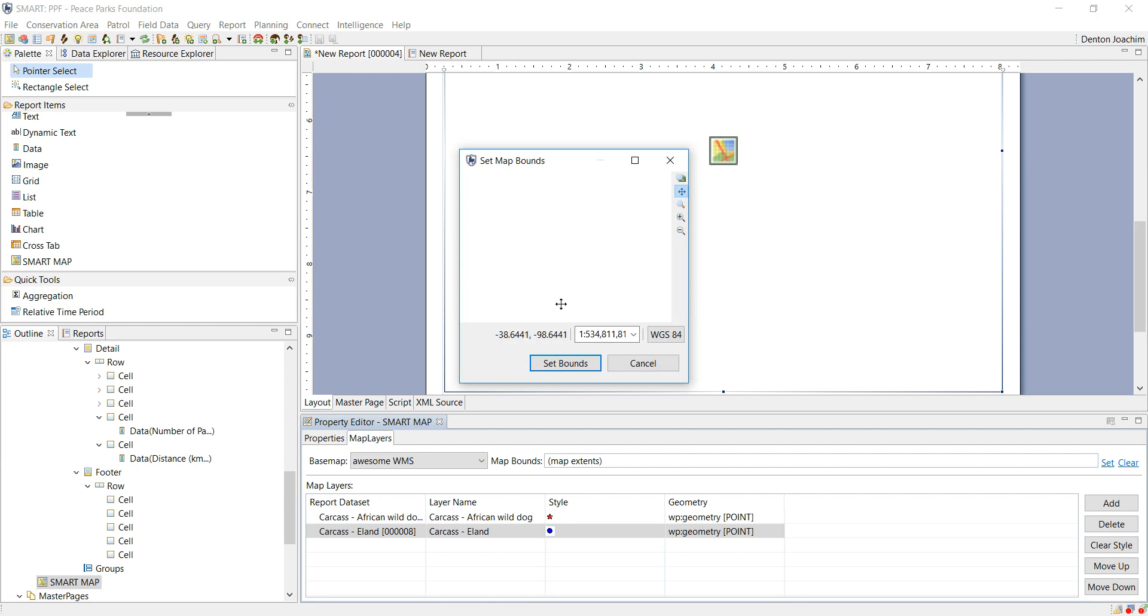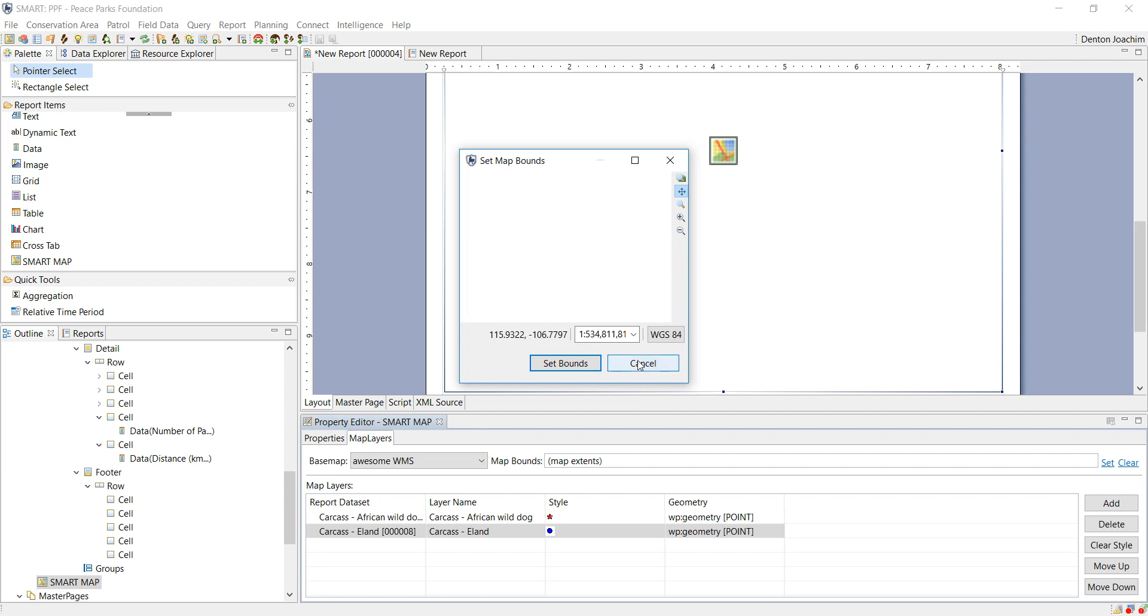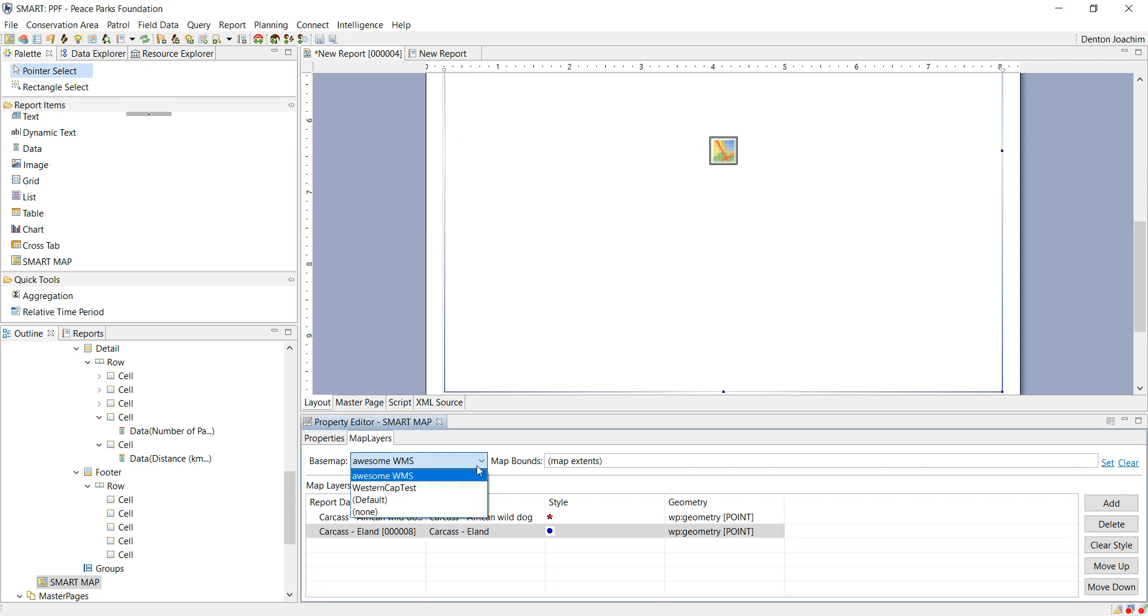If you do not see the map here do not panic. On the top right there's a little button, if you hover your mouse over it it says zoom to map extent. If you click that it will take you to the extent of the map.